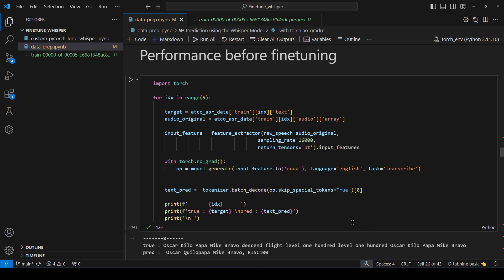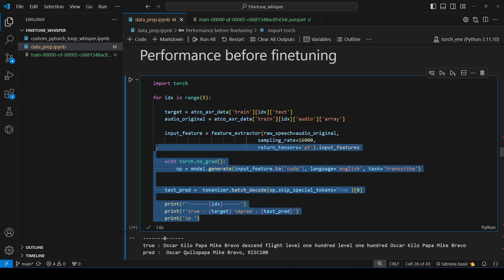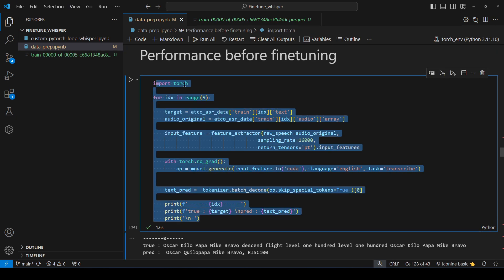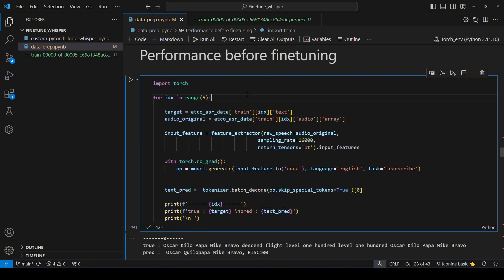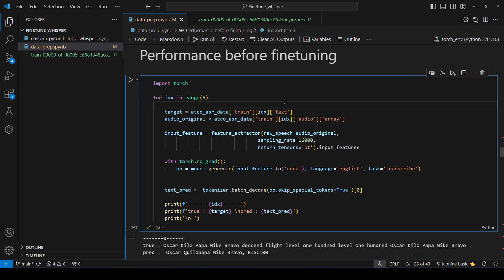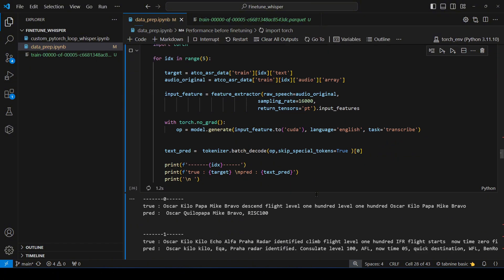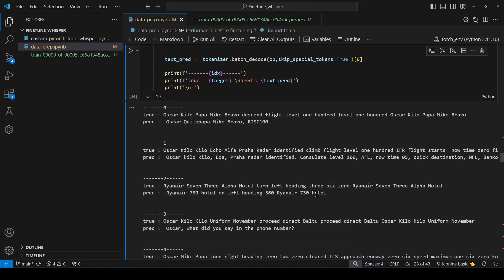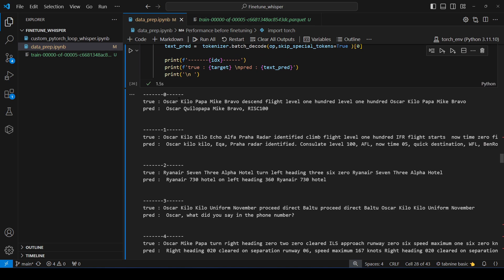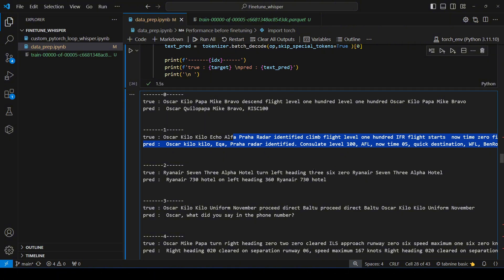Moving on, we would like to see the performance of this model on the first five audio that we have in this air traffic controller dataset and how it performs. Of course it's not going to be great because the model has not seen this kind of data before. So let's run this one. And we see for the first five example this is the true one, this is the predicted one and they are no way accurate for any cases.